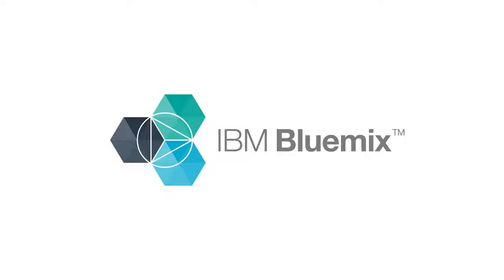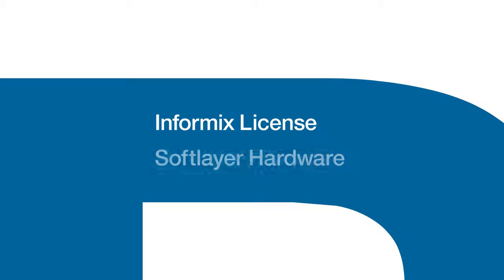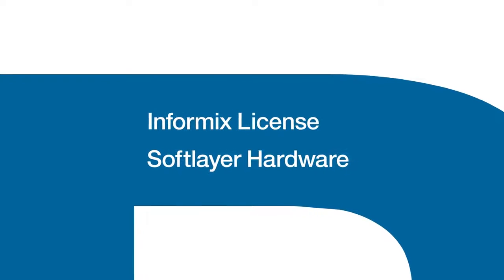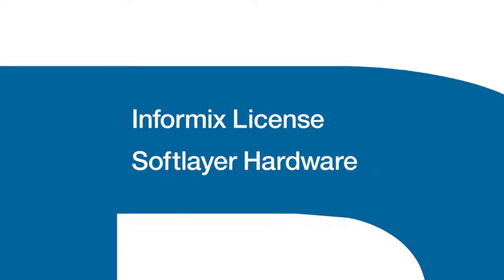Best of all, Informix is now available on IBM's Bluemix cloud platform as a hosted service that includes an Informix license and soft-layer hardware.